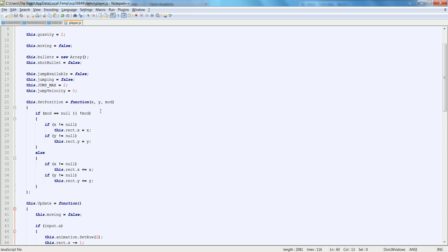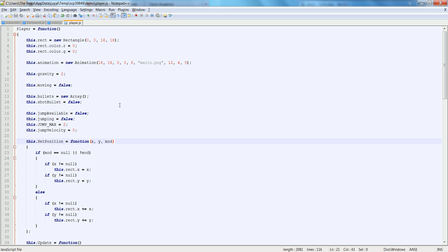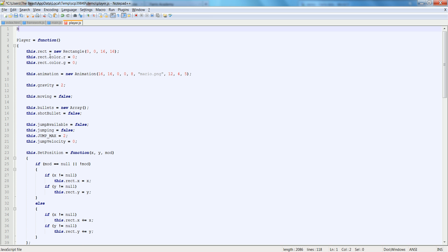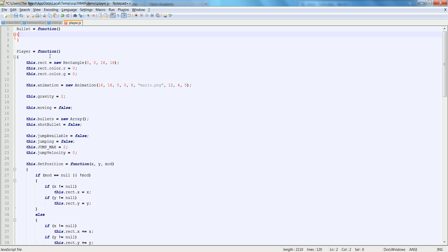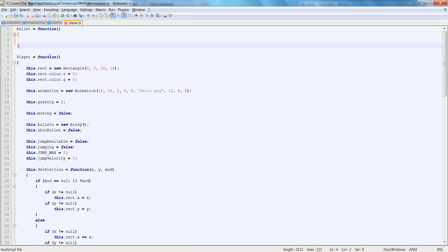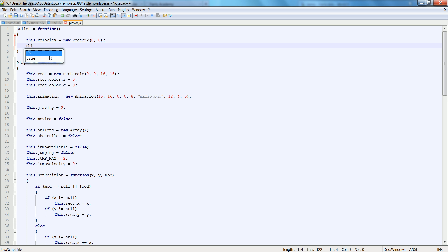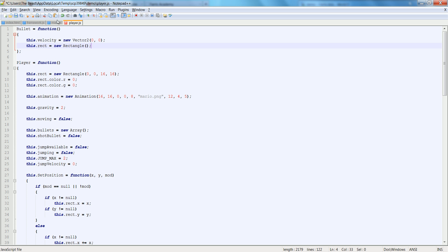And to do that properly, we're going to have to make a bullet class. So let's go up here and let's create a bullet is equal to function. And let's go ahead and say this dot velocity. Velocity is equal to new vector 2. Let's just set it to 0. And this dot rect is equal to new rectangle.